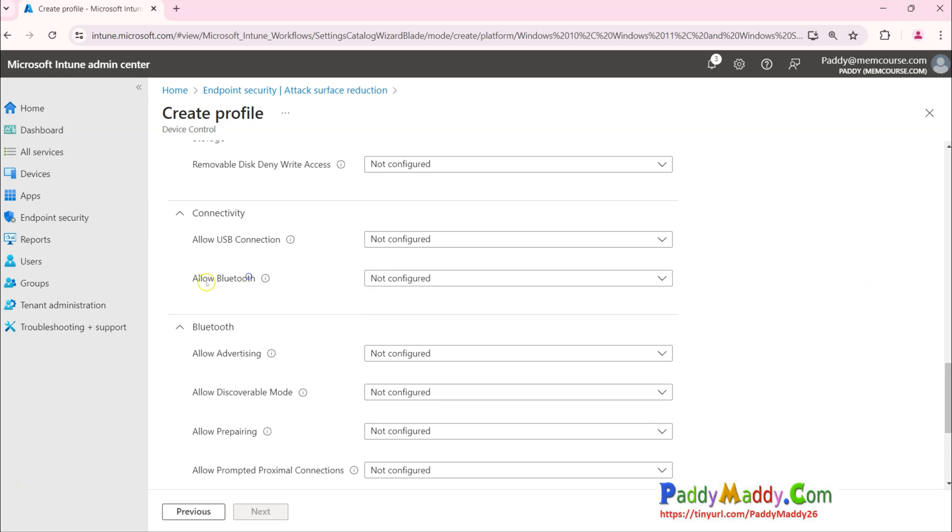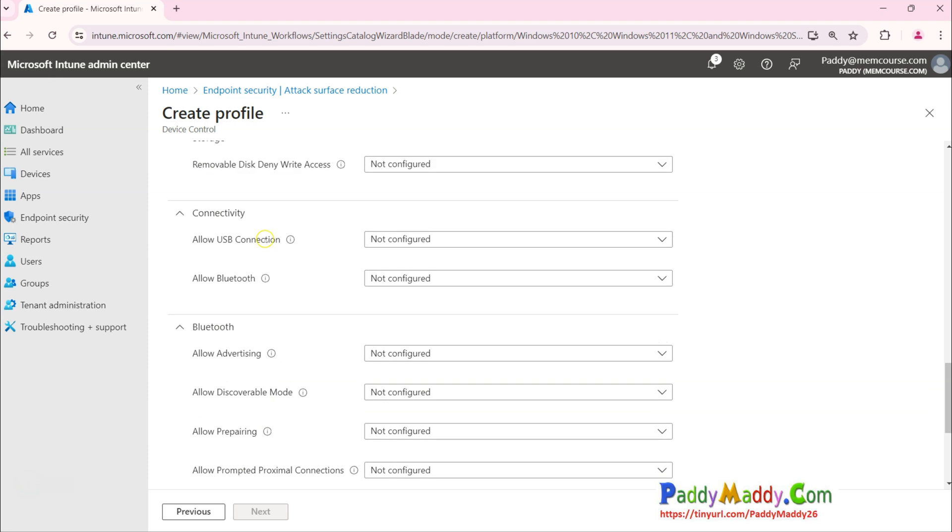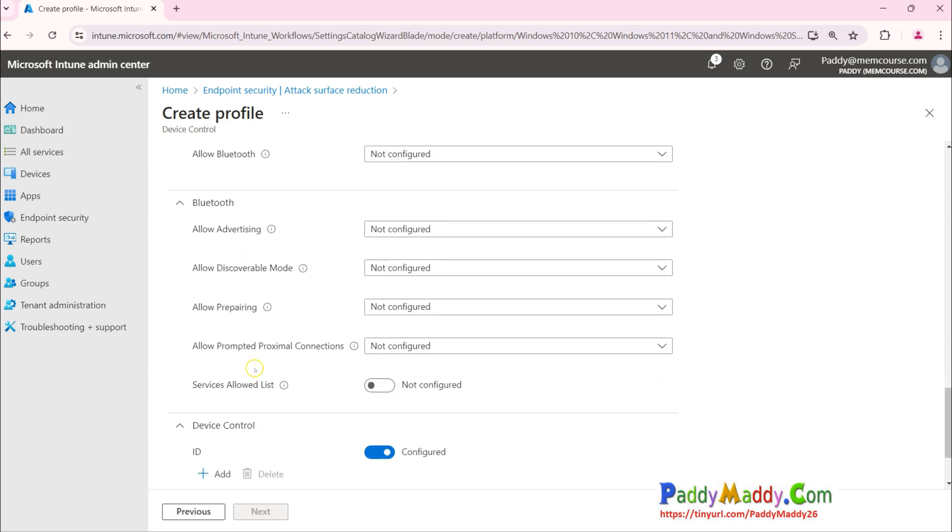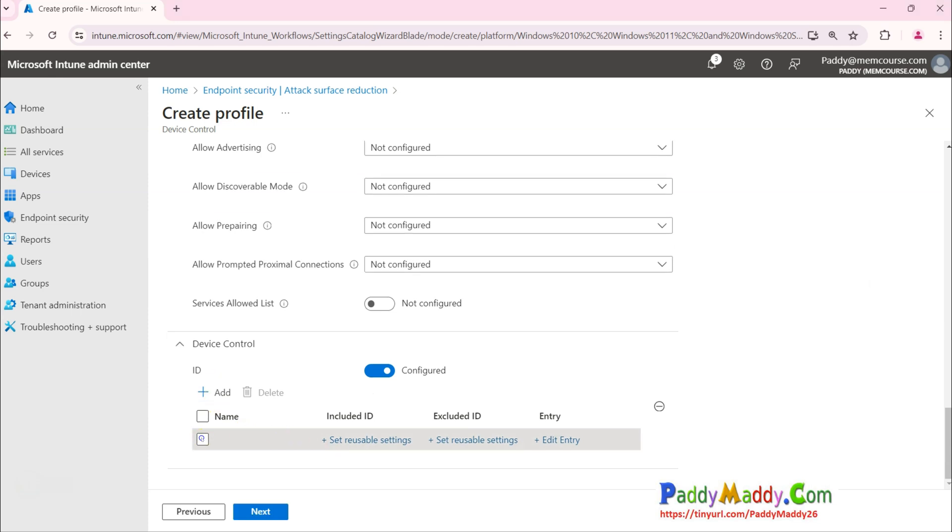We wanted something not just Bluetooth or connectivity. These are just for the connectivity. You see here under Device Control, you have to give here some meaningful name.